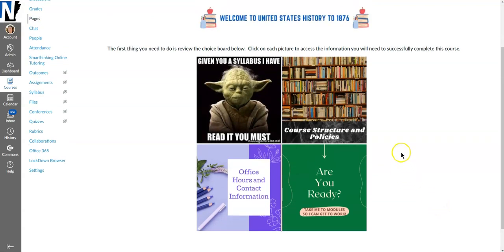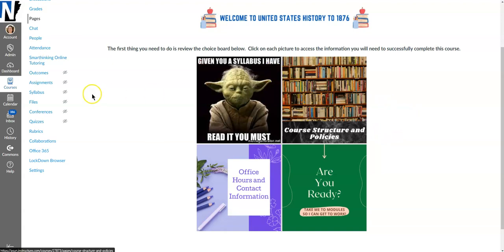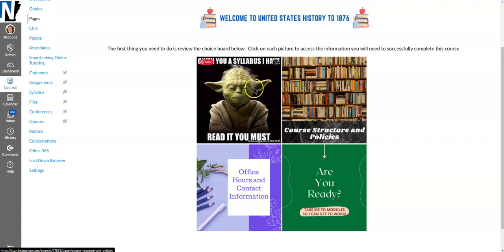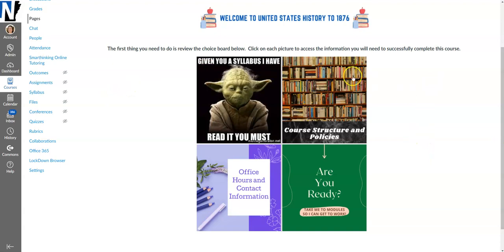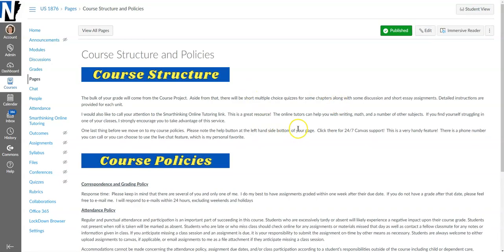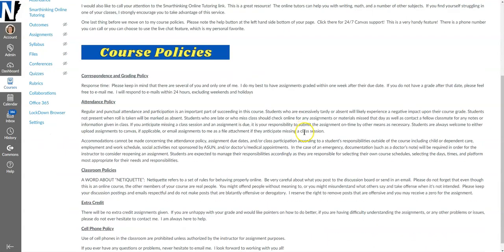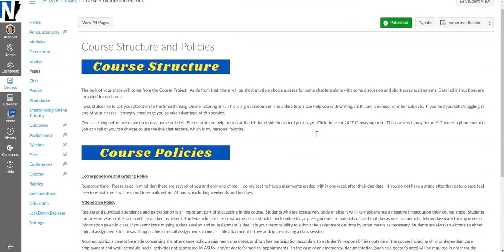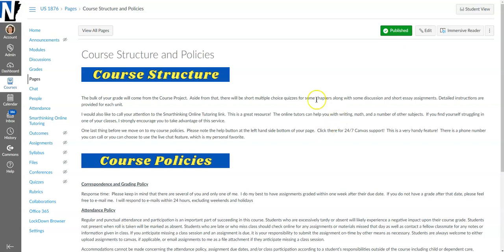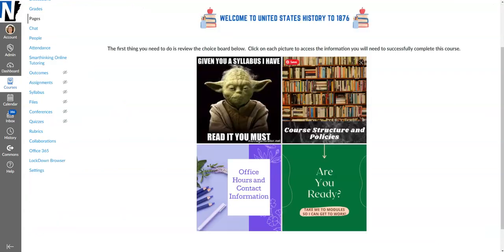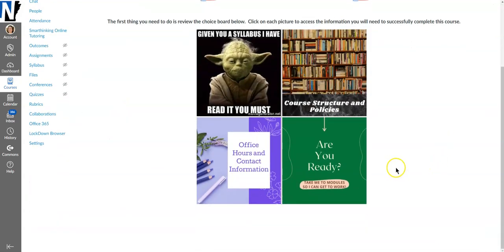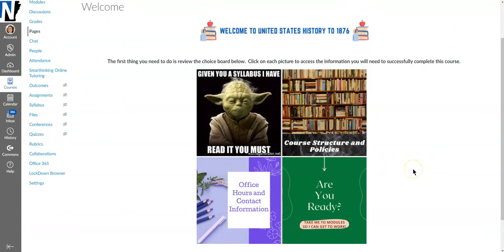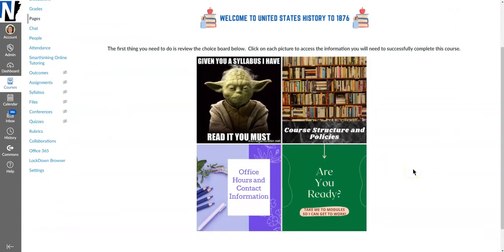So you can tell if you've already linked to a picture or not because when you mouse over it it turns into this nice little pointy hand. Obviously I have not done these yet but whenever a student comes in and looks at this choice board they'll click on the image and it takes them to where you want them to go. This is just a neat way to make your courses more interactive and provide different options for students.